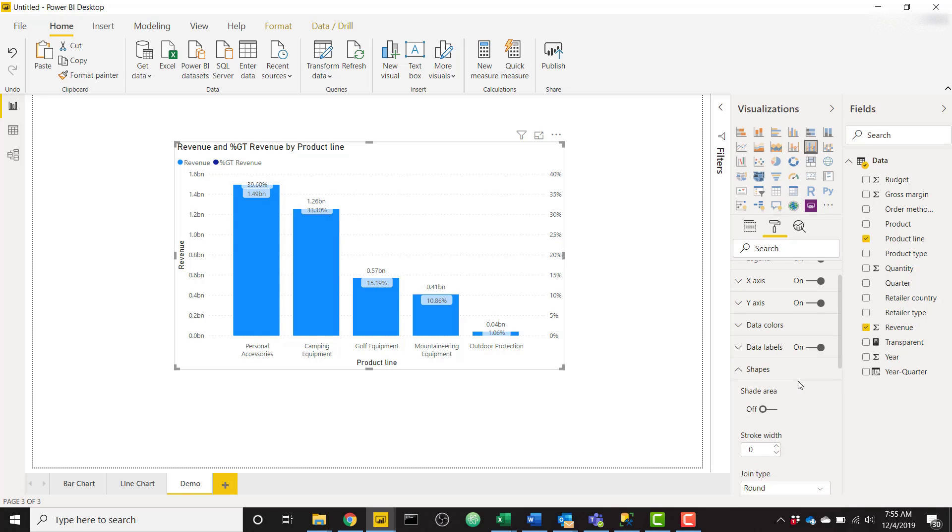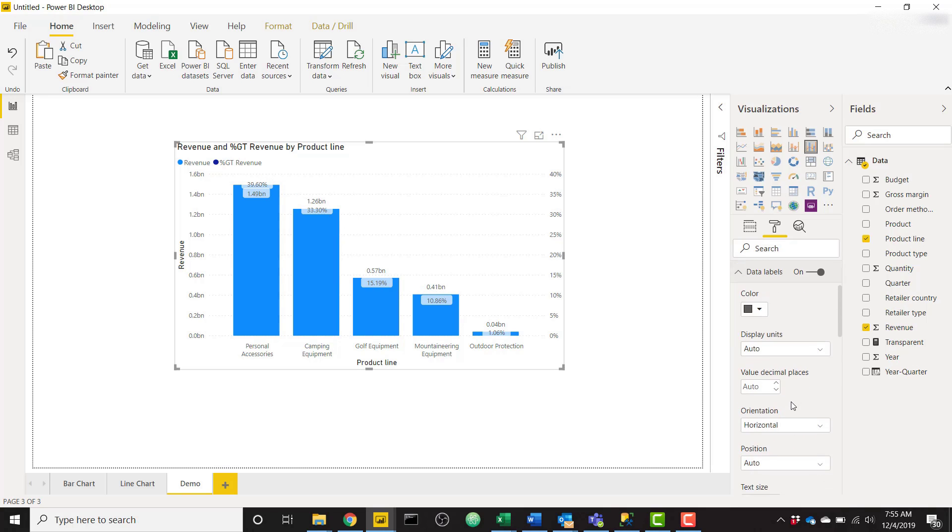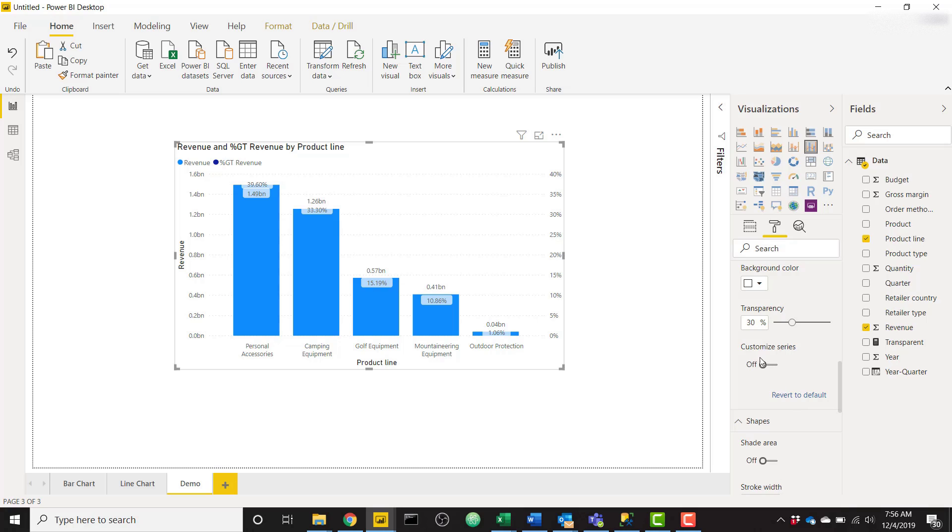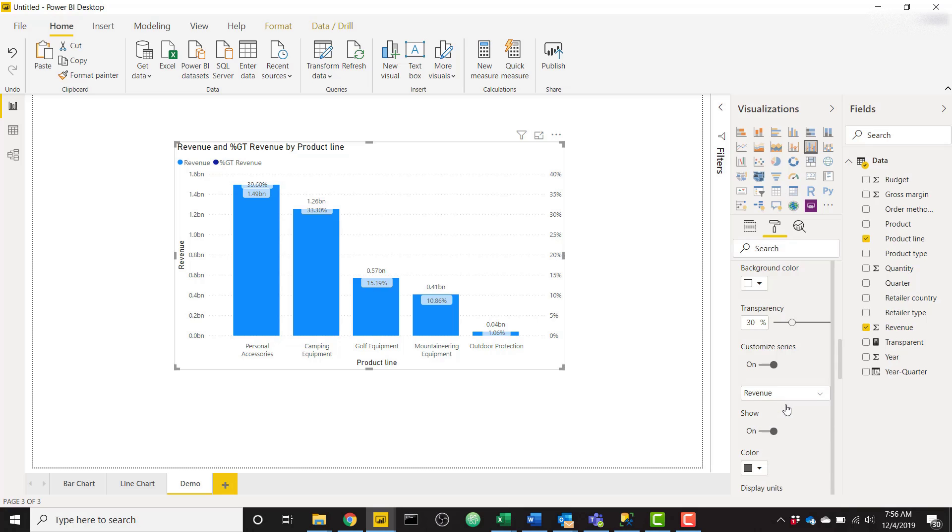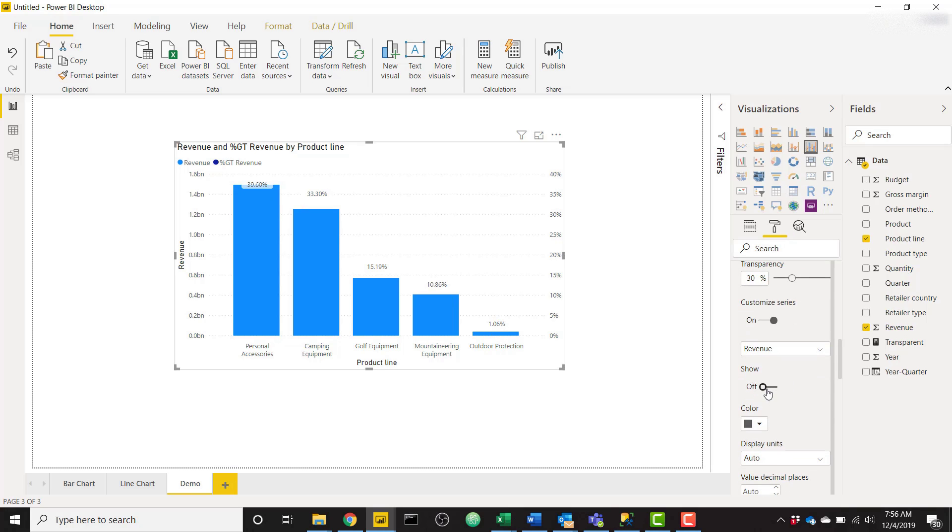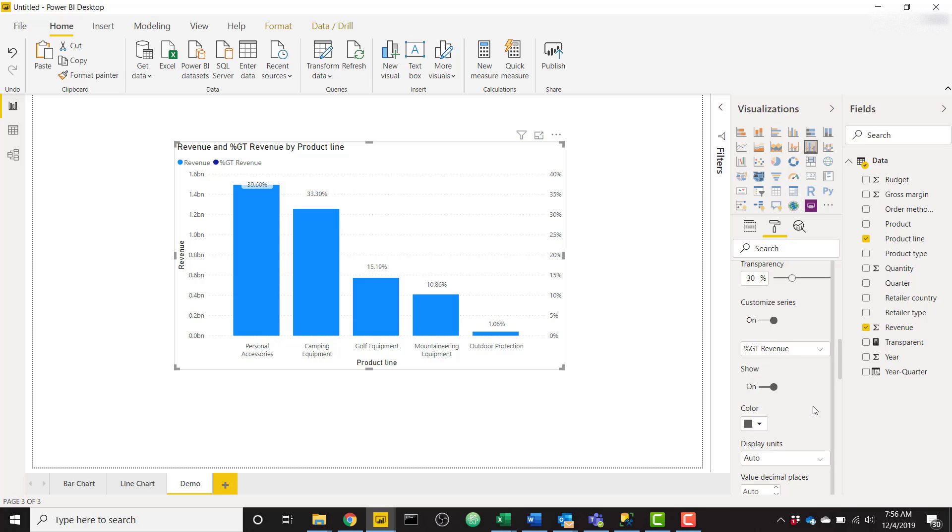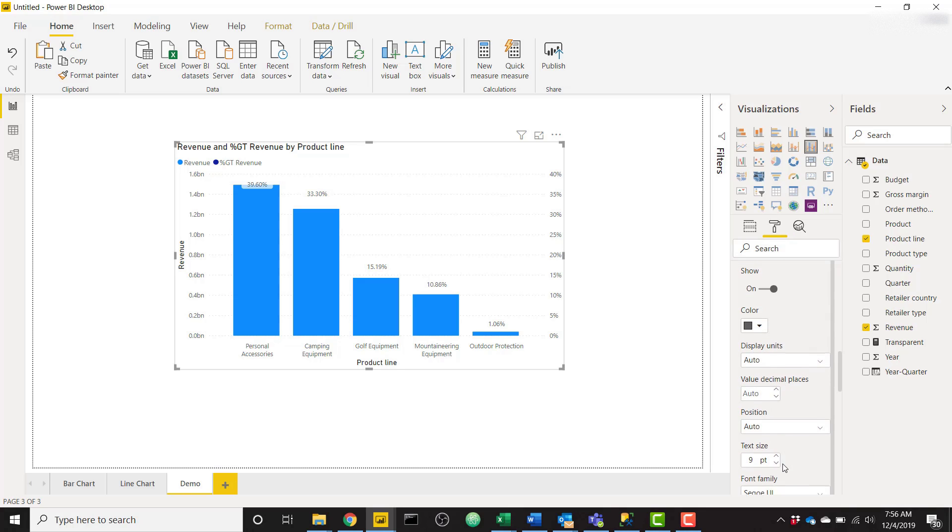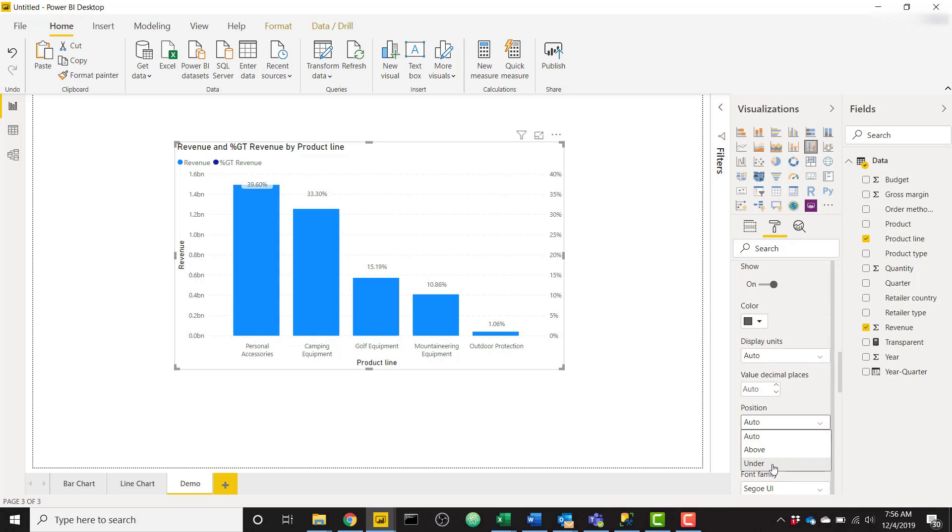Now our line is gone and our data labels—we can scroll down to customize series so we have revenue and percent grand total revenue. Revenue is our bar chart, so we can turn off the data labels. Now it's only showing the percentage data labels. Then we will hop on over to the percent grand total revenue and we can change the positioning to be under so it kind of fits inside the bar.